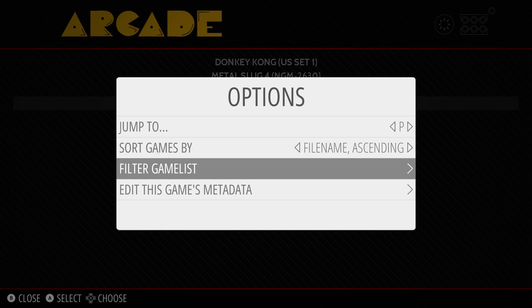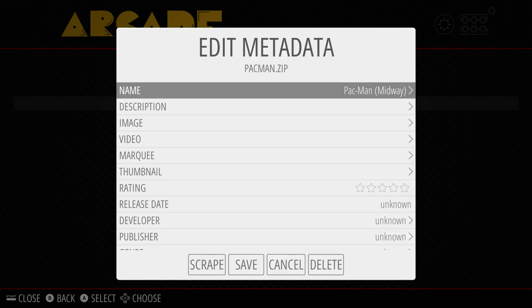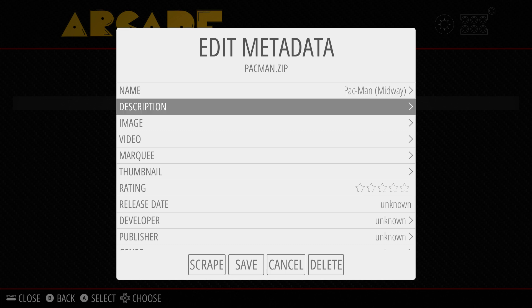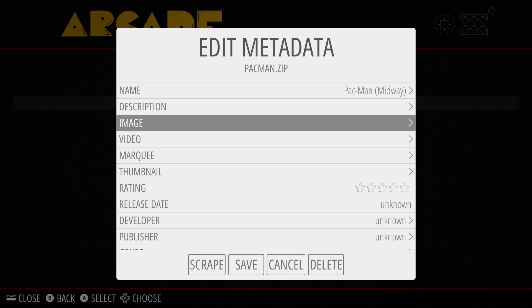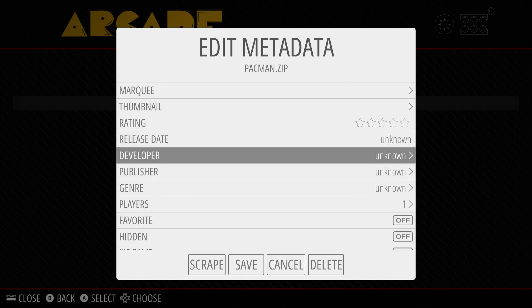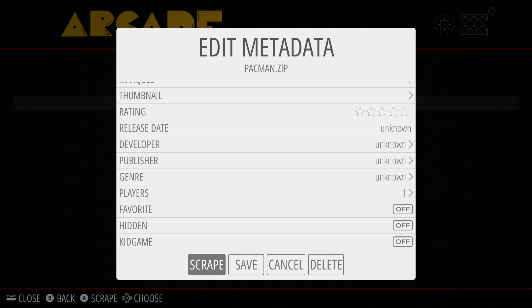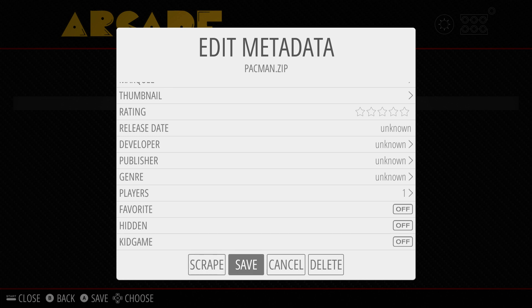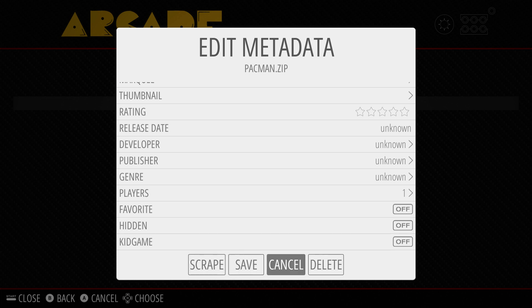Scroll down to 'Edit This Game's Data' and hit the A button to enter. Here's where you can update the name and many other pieces of information. Scroll down to Delete.